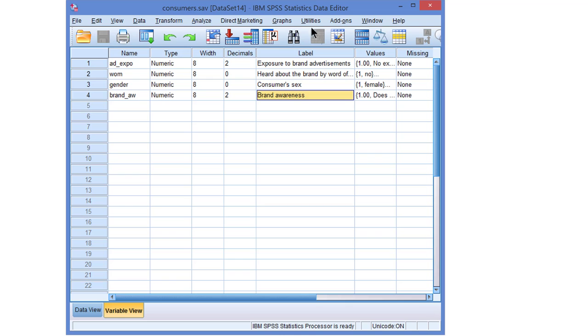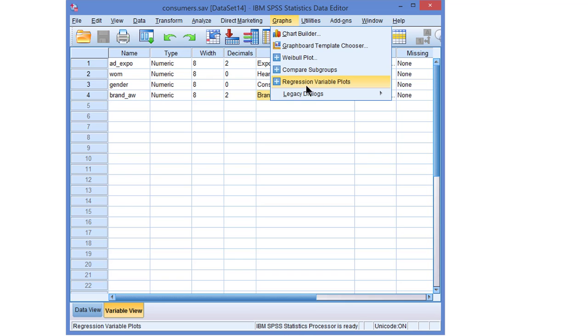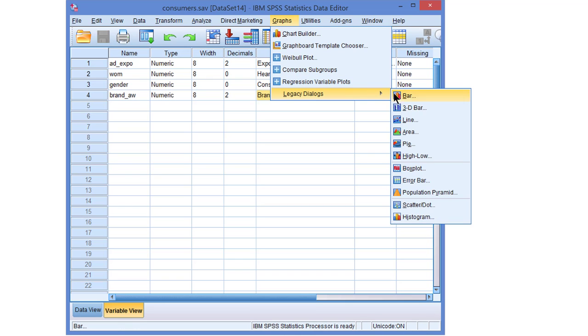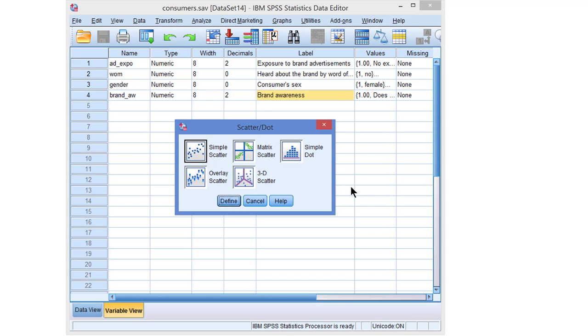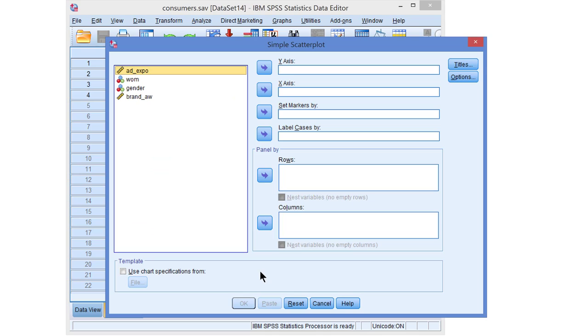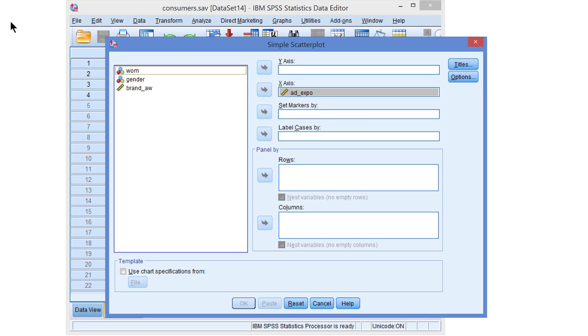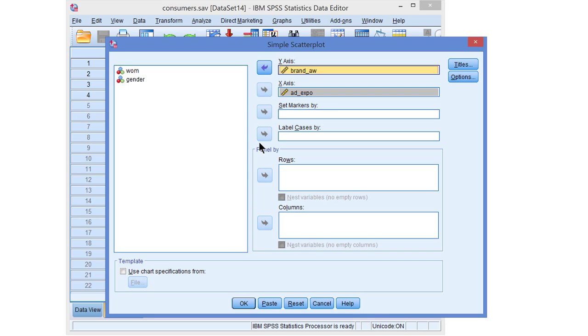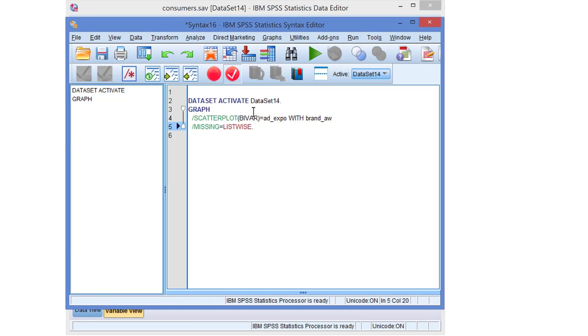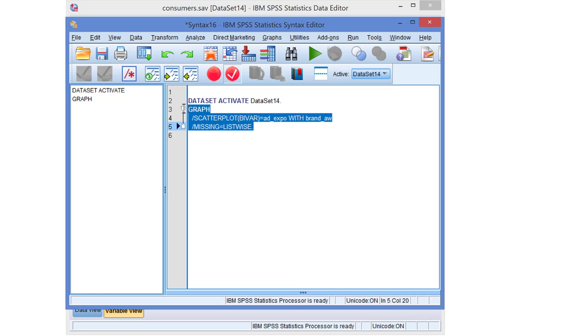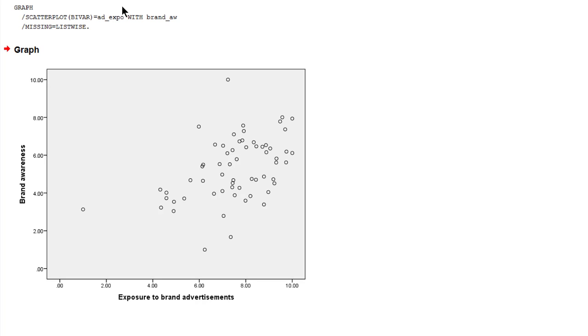Let's first have a look at the data. Let's create a scatterplot for the two variables, just a simple scatterplot. Let's select the exposure variable on the horizontal axis and brand awareness on the vertical axis, paste, and run.